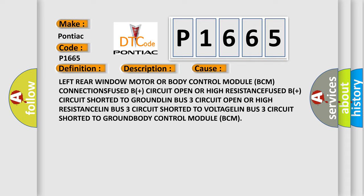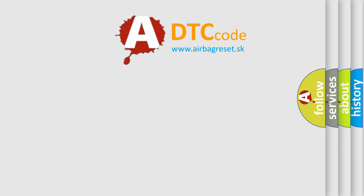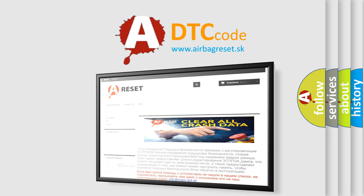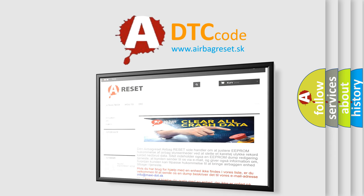The airbagreset website aims to provide information in 52 languages. Thank you for your attention and stay tuned for the next video.